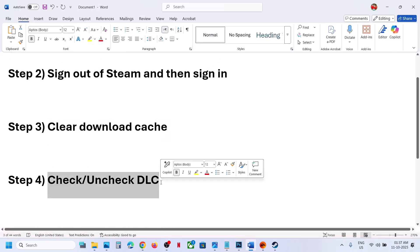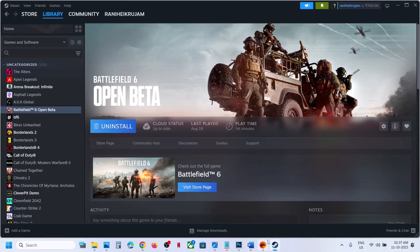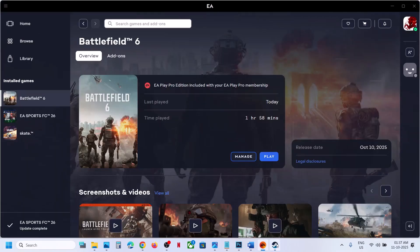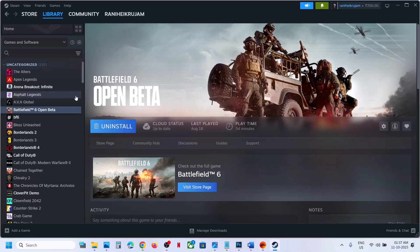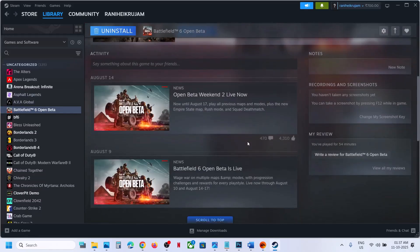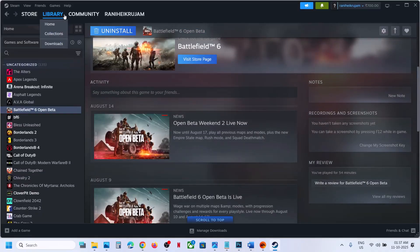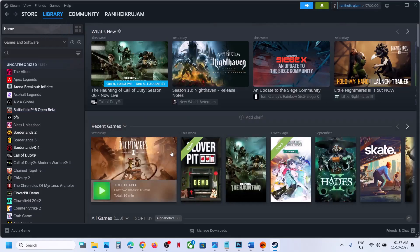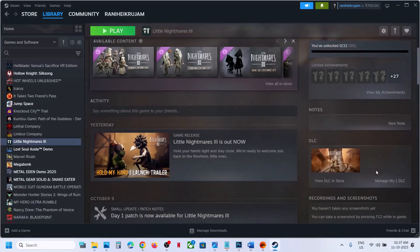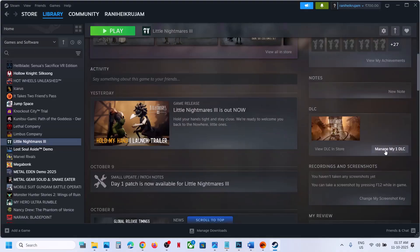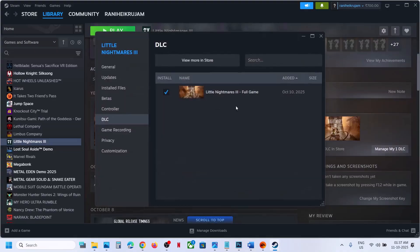The next step is to check or uncheck DLC. I don't have the game on Steam — I have it on EA — but you can go to Steam, select Battlefield 6, and on the right-hand side you'll see a DLC option. Click on Manage My DLC.